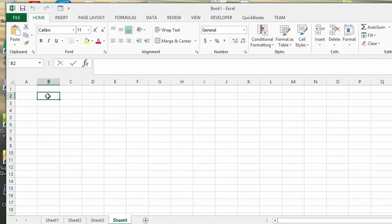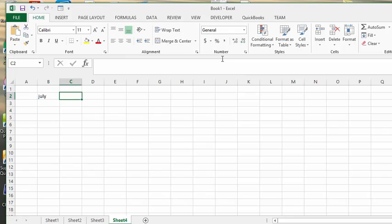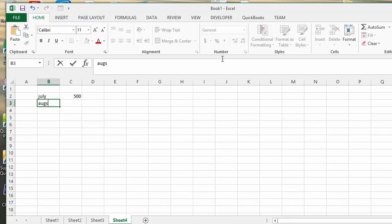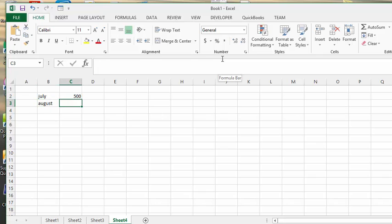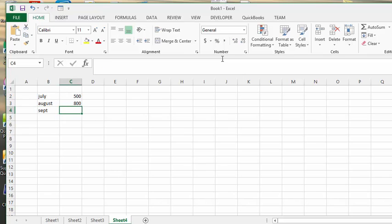like let's say the totals, we're doing the totals for July, J-U-L-Y, and we'll go 500, and we'll go August 800, and September, let's go 900.